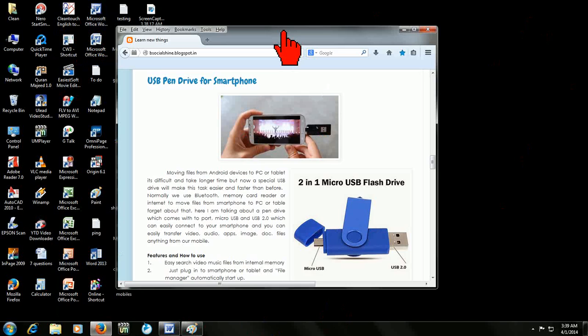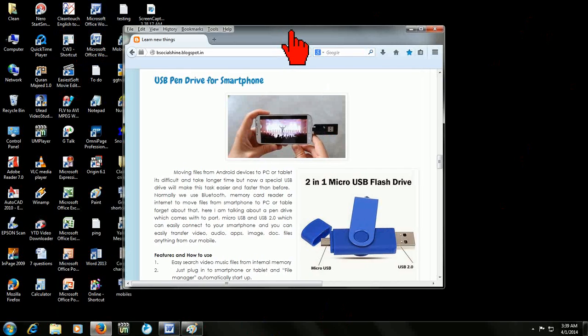Just bring in front your window which you want to take the screenshot and just press Alt plus Print Screen button.